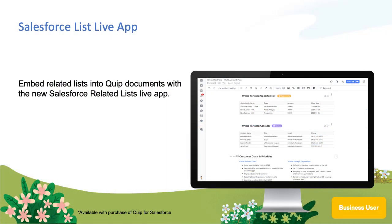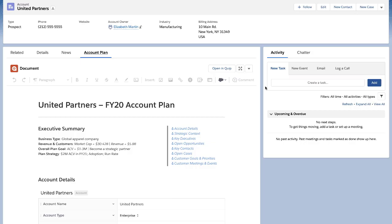With the Spring 20 release, we've added functionality that further integrates Quip in Salesforce. Specifically, users will be able to embed related lists through the Salesforce ListLive app in Quip's collaborative workspaces.